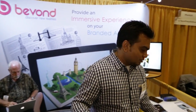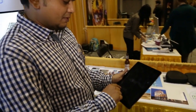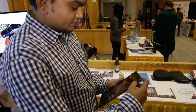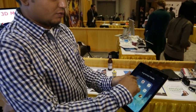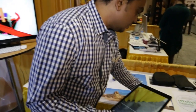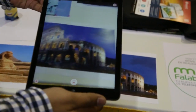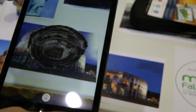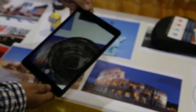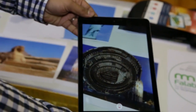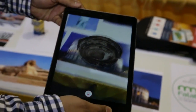To give you a demonstration, for example, here I have the Roman Colosseum, which I am scanning through Bivond, and as soon as I scan it, I can see it in 3D from 360-degree angles — zoom in, zoom out. So this is a basic 3D model.